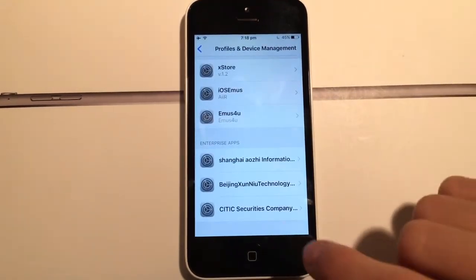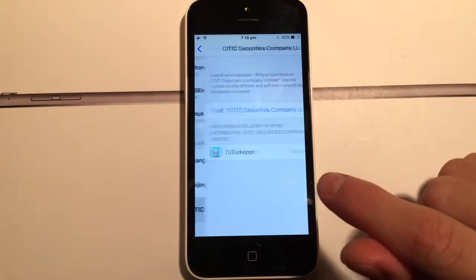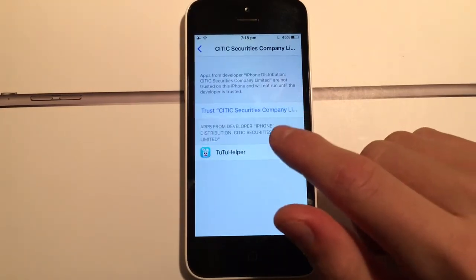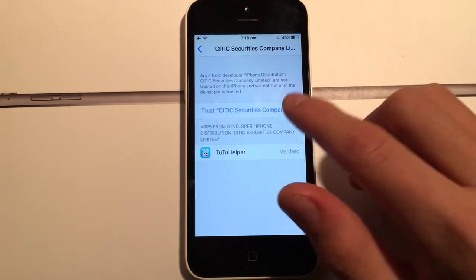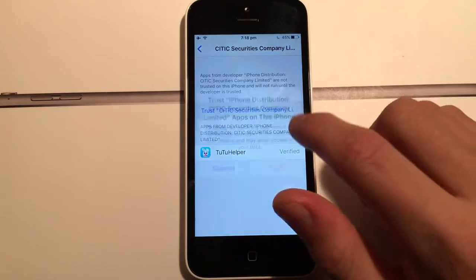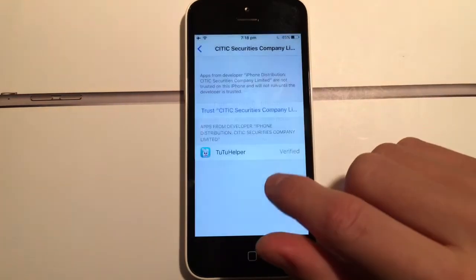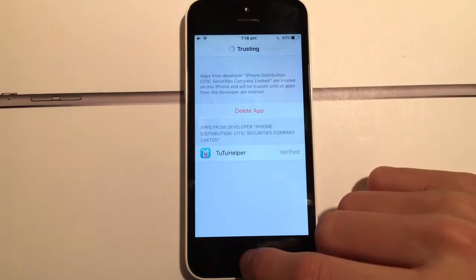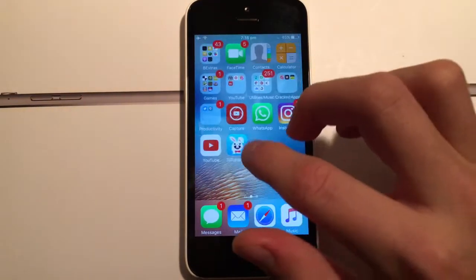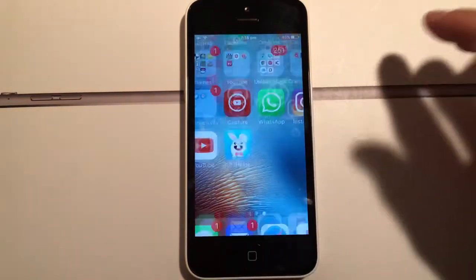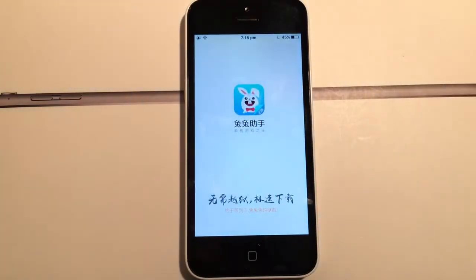Find the one which is TutuApp, tap Trust, then tap Trust again to confirm. It will trust it and now you'll be able to open TutuApp.